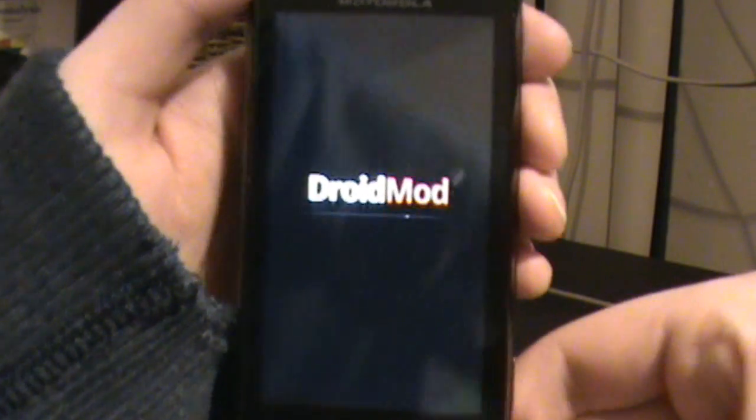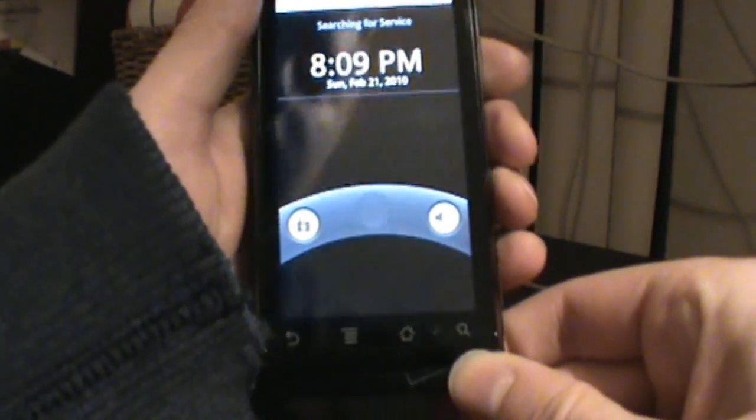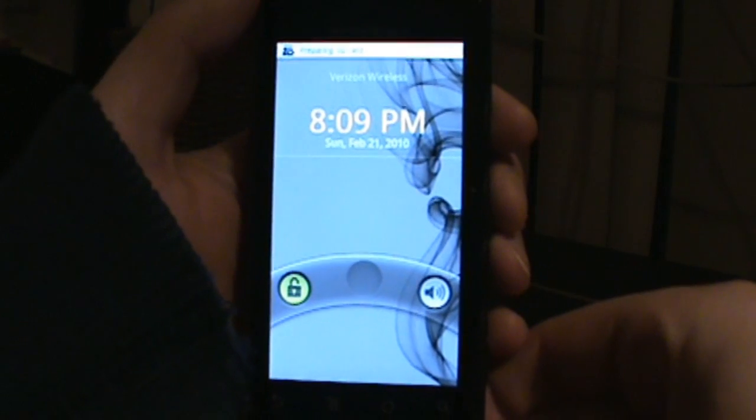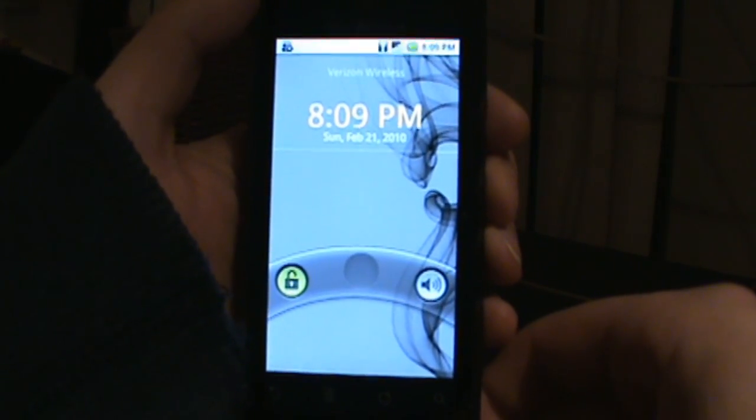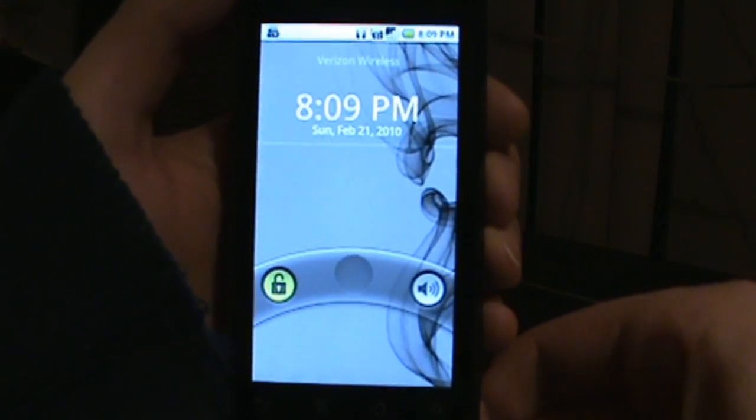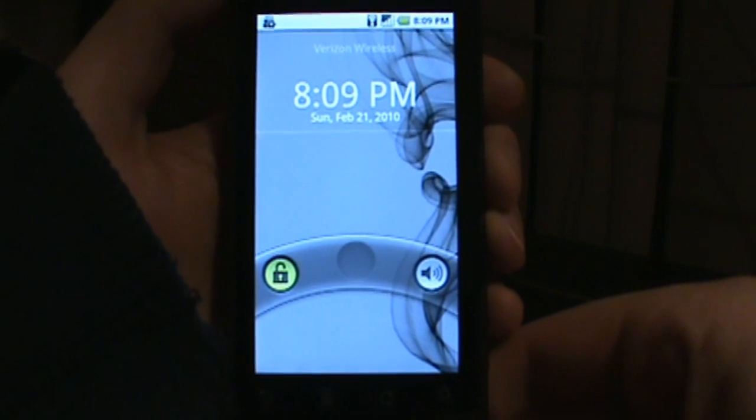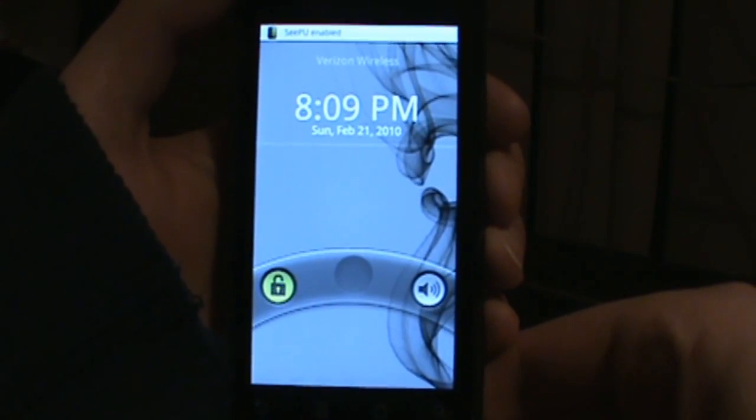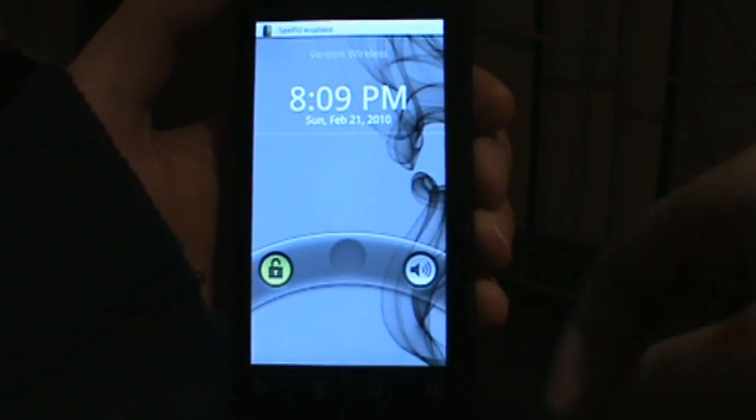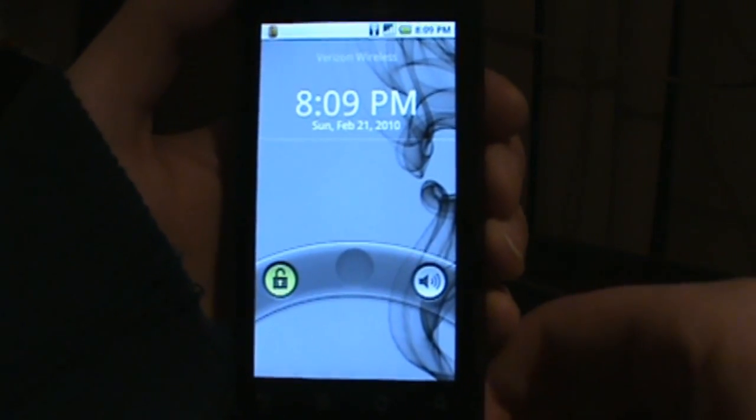I want to show this to you guys because they just released this within the last day or so, and it includes the live wallpapers which I know everyone's been anxiously awaiting in the 2.1 update that we're supposed to be getting for our phone.